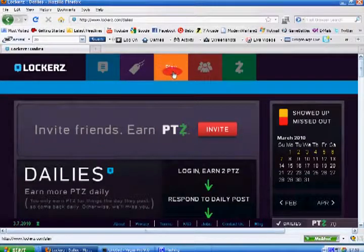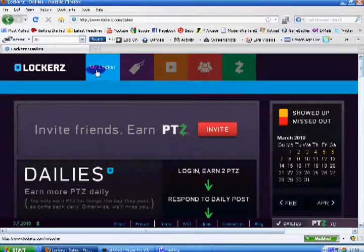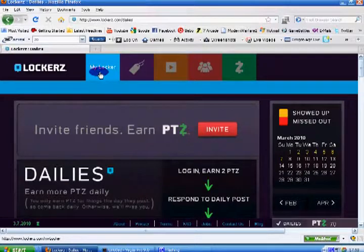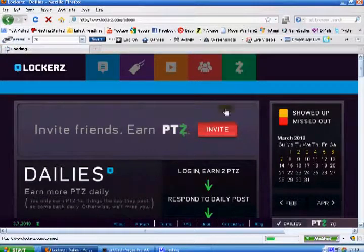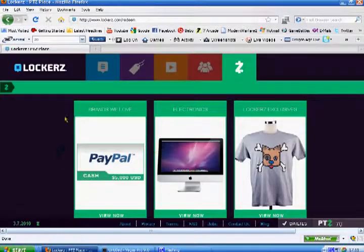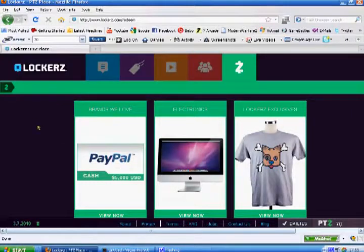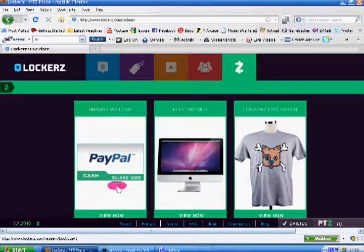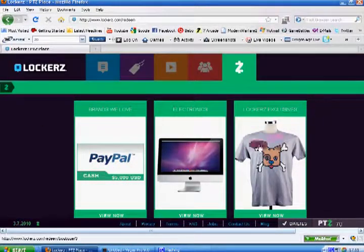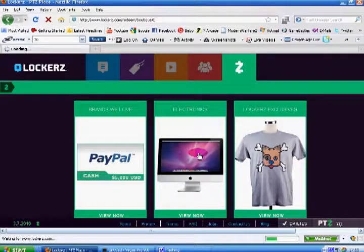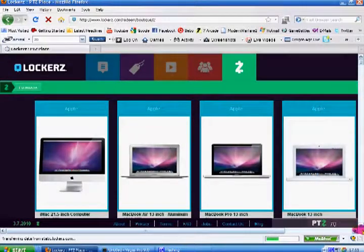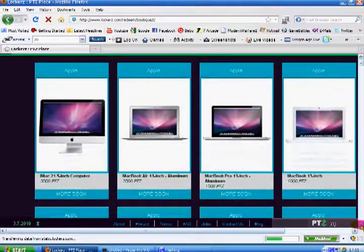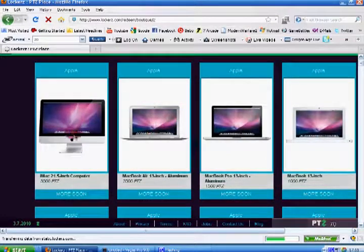My Locker and you can also redeem stuff. There's brands we love, so there's brand electronics and Lockerz exclusive. So you can get like t-shirts and stuff like that. These are some of the stuff you can get. Just take a look at how many points there—I see 3,500 points.